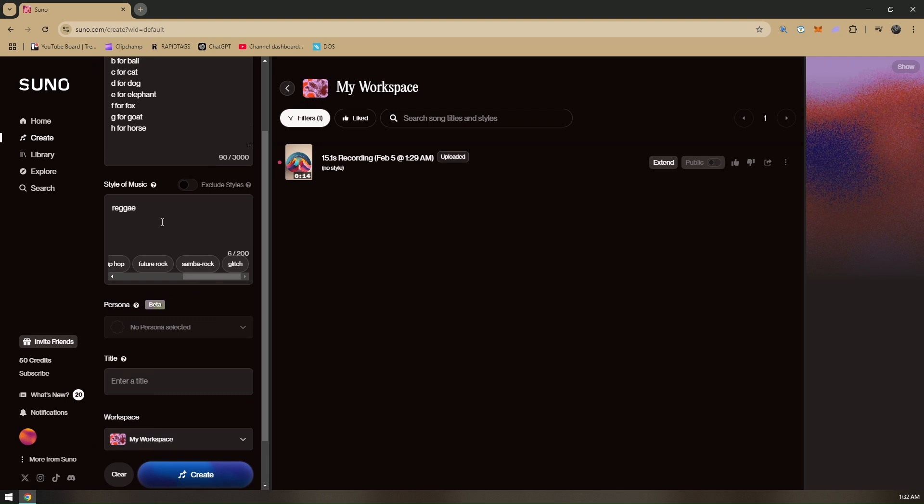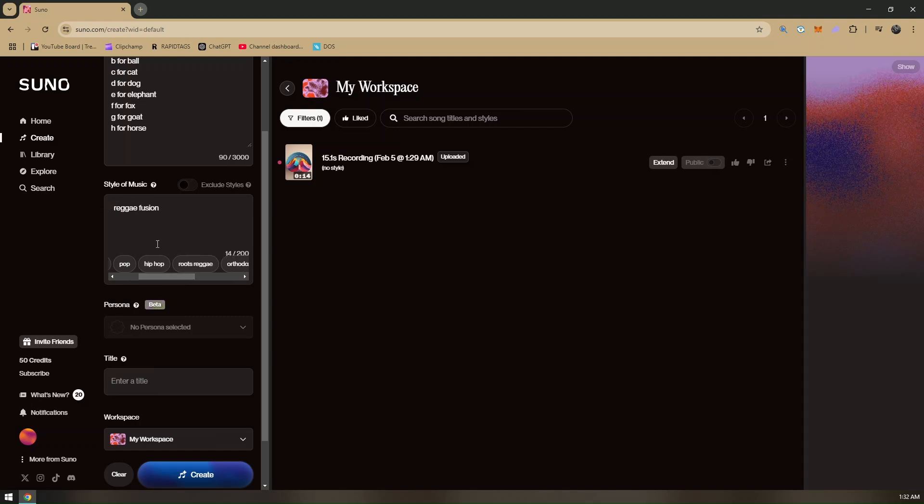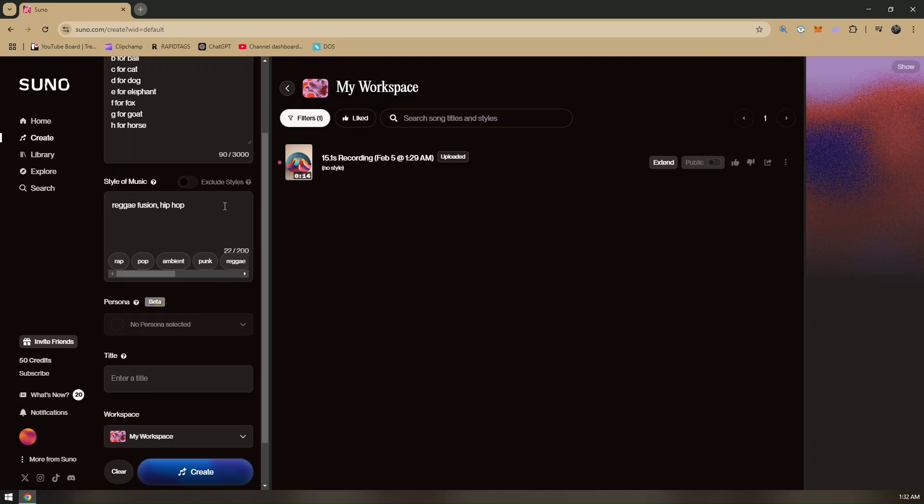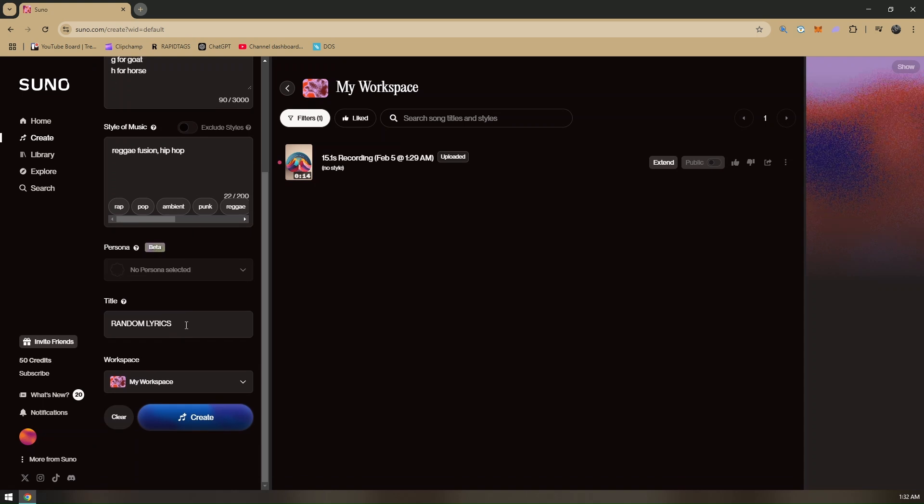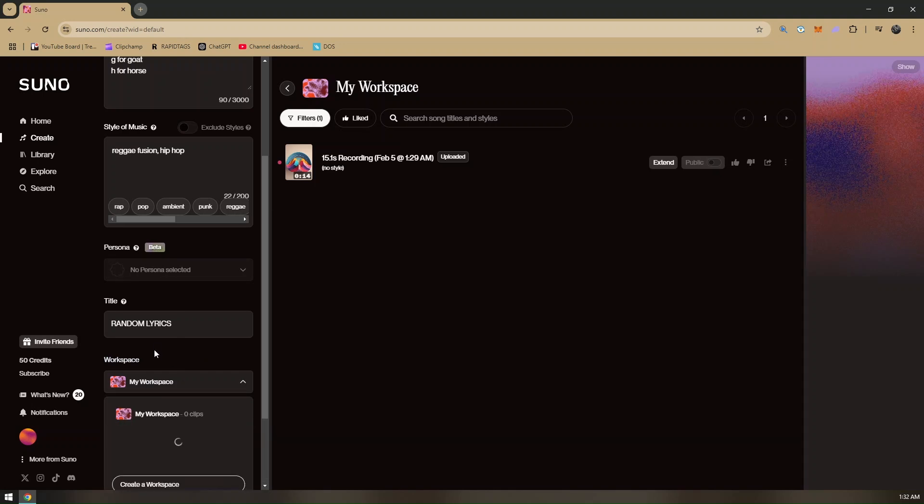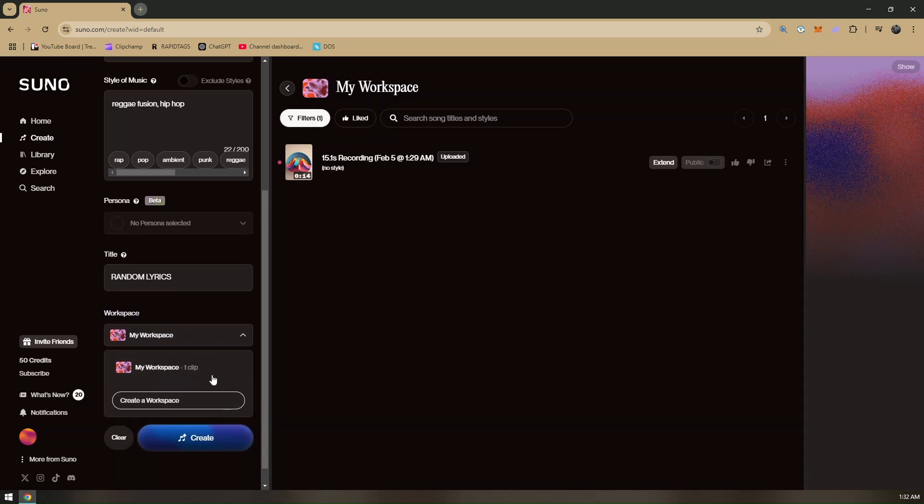There is one key reggae fusion here. You can also combine it with other styles of music like maybe hip-hop, pop, punk, or rap right there. Let's just try this as a default. Let's try the reggae fusion and hip-hop. Let's add the title. Our next tab right here, let's just try random lyrics.